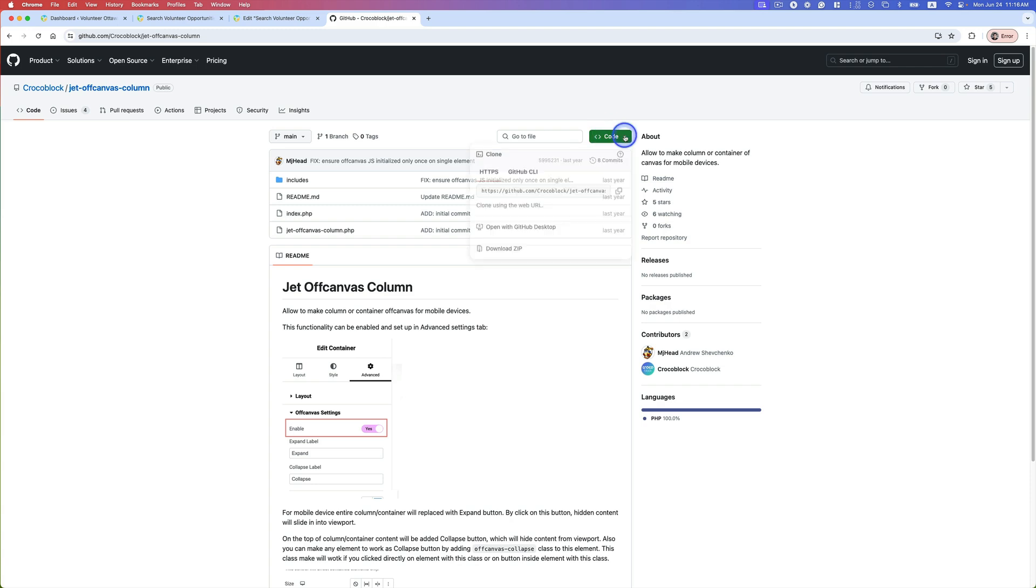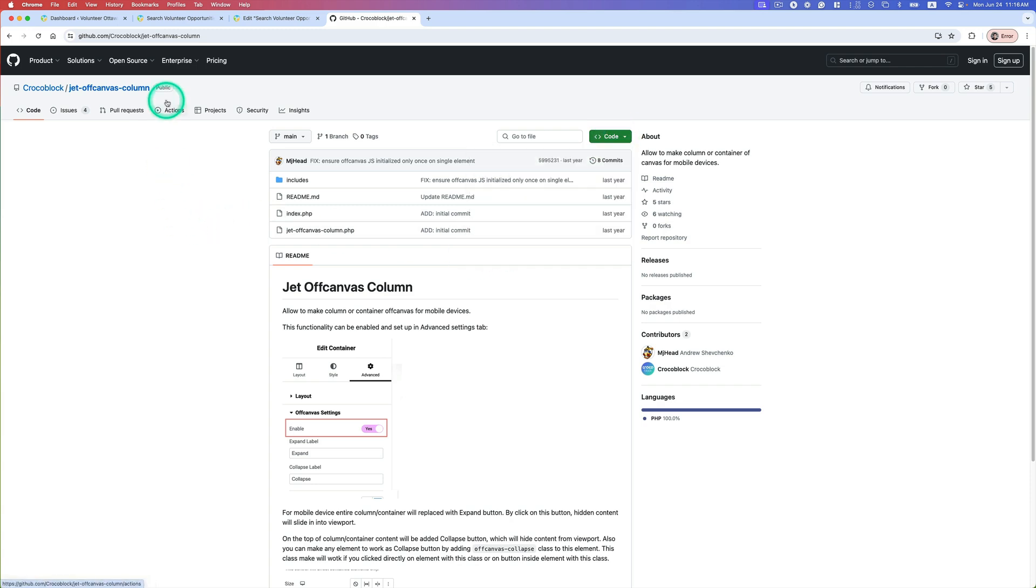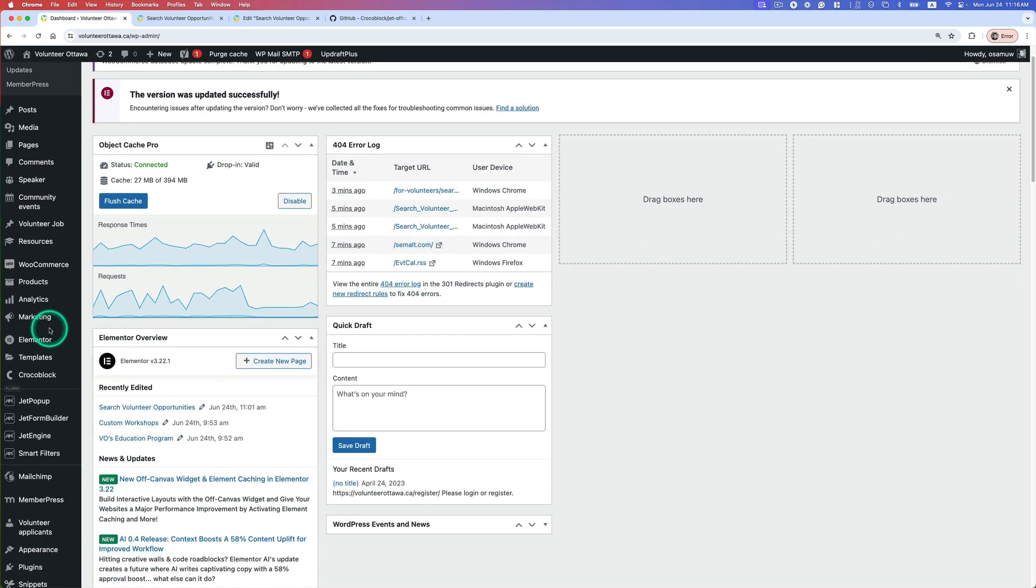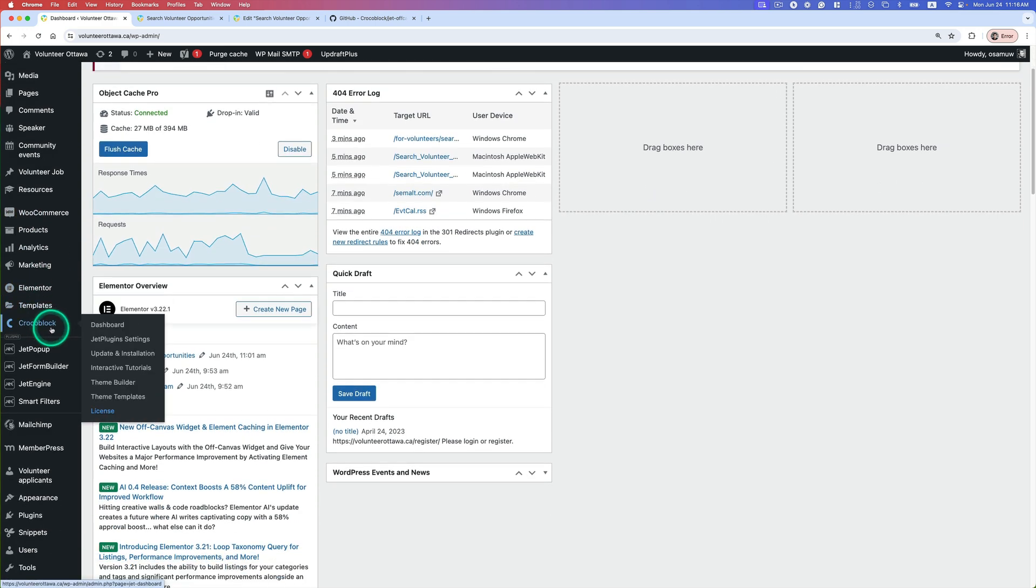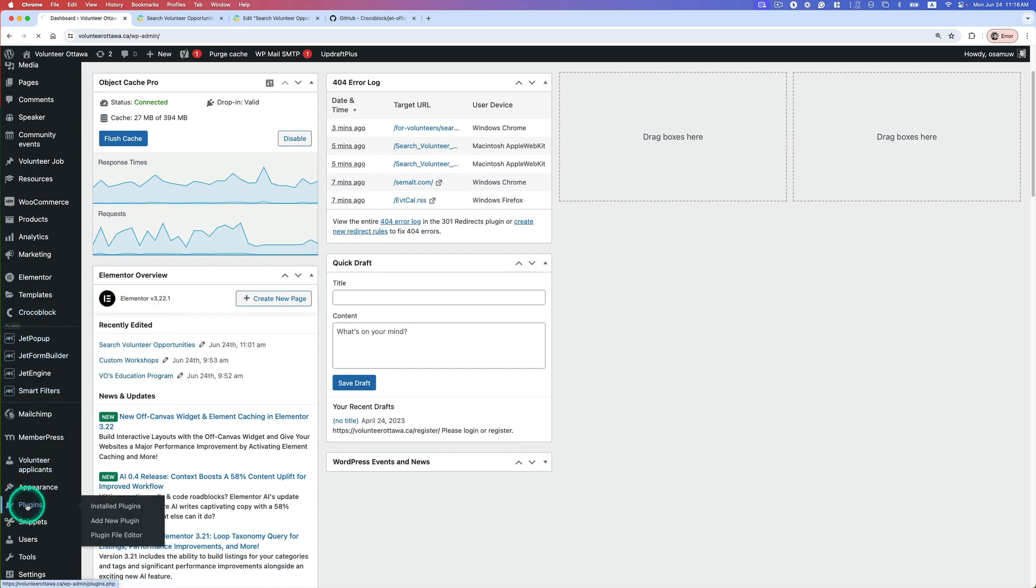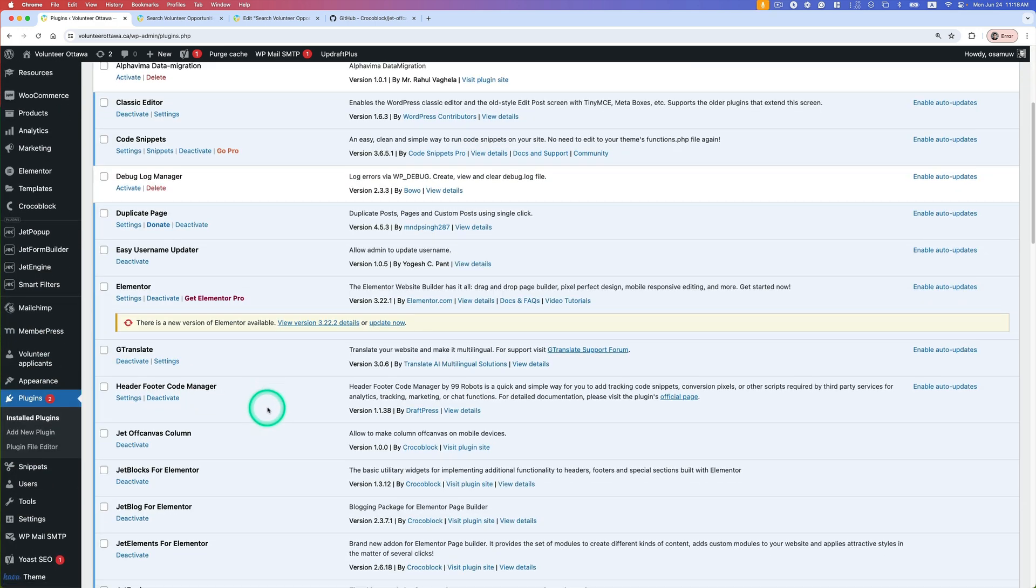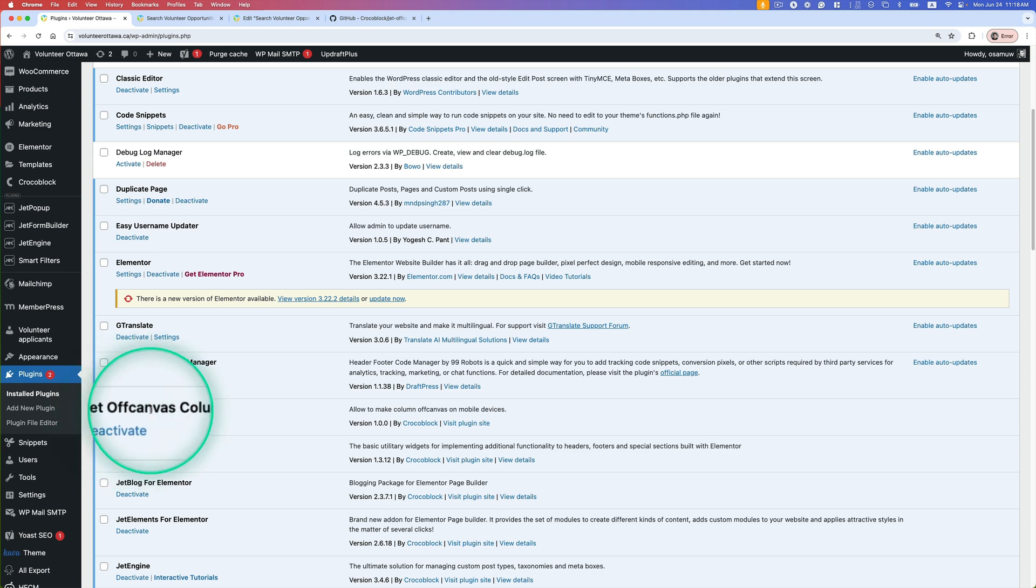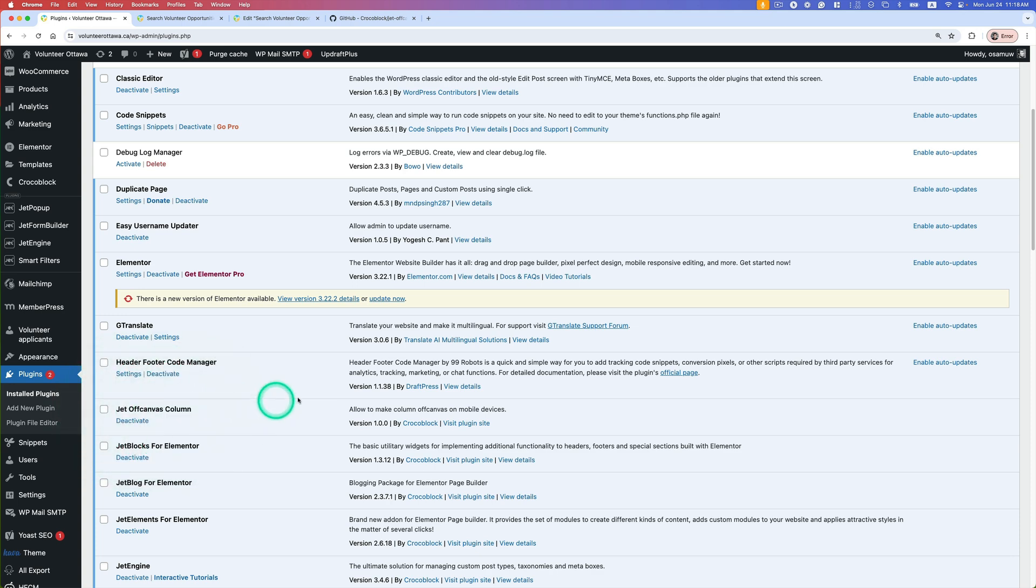So let's go to dashboard and then go to plugins here. Now as you can see, I got this Jet Off Canvas Column Add-on here.